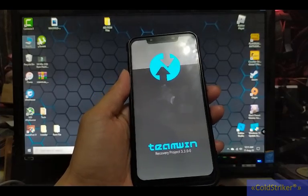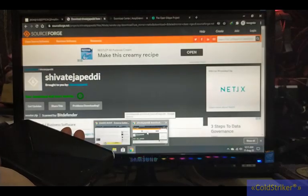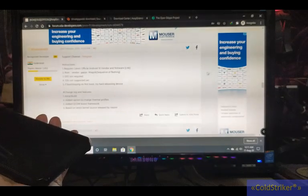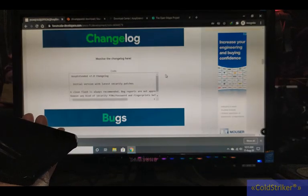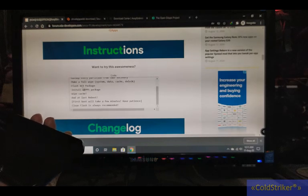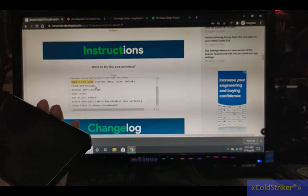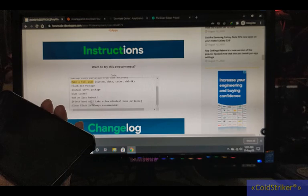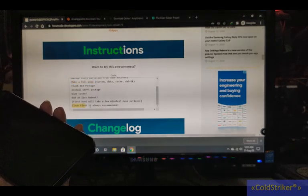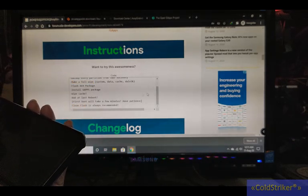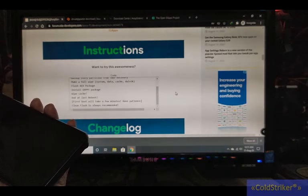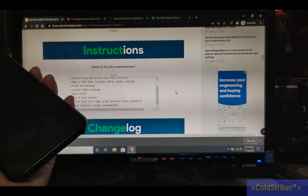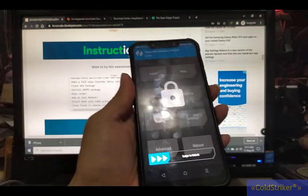Okay, so this is TWRP. According to the website, the instruction is to make a full wipe. So we'll do a clean flash full wipe. First, we're going to flash the vendor.